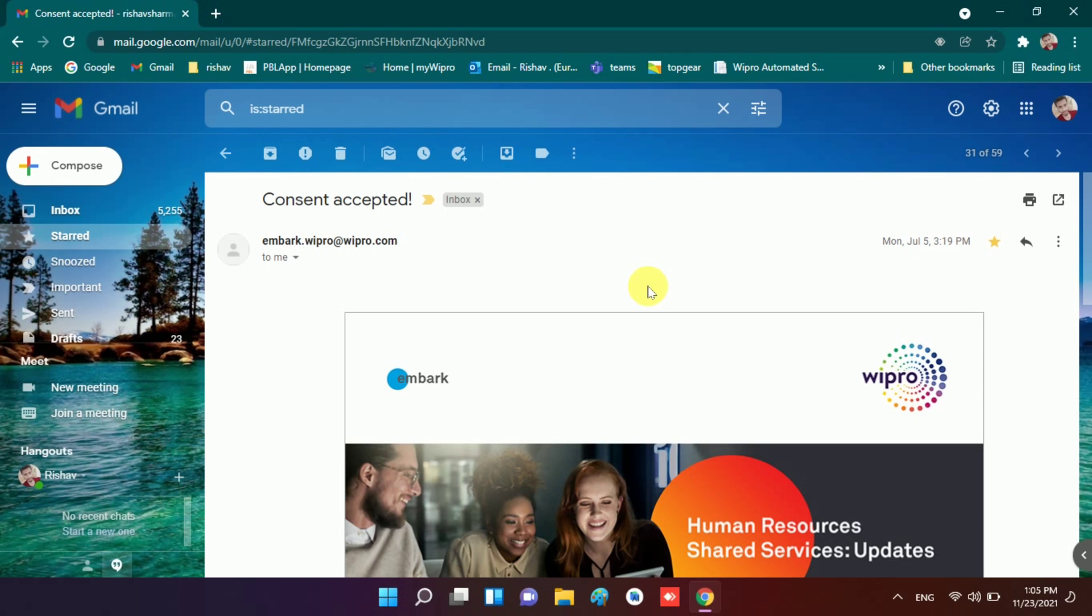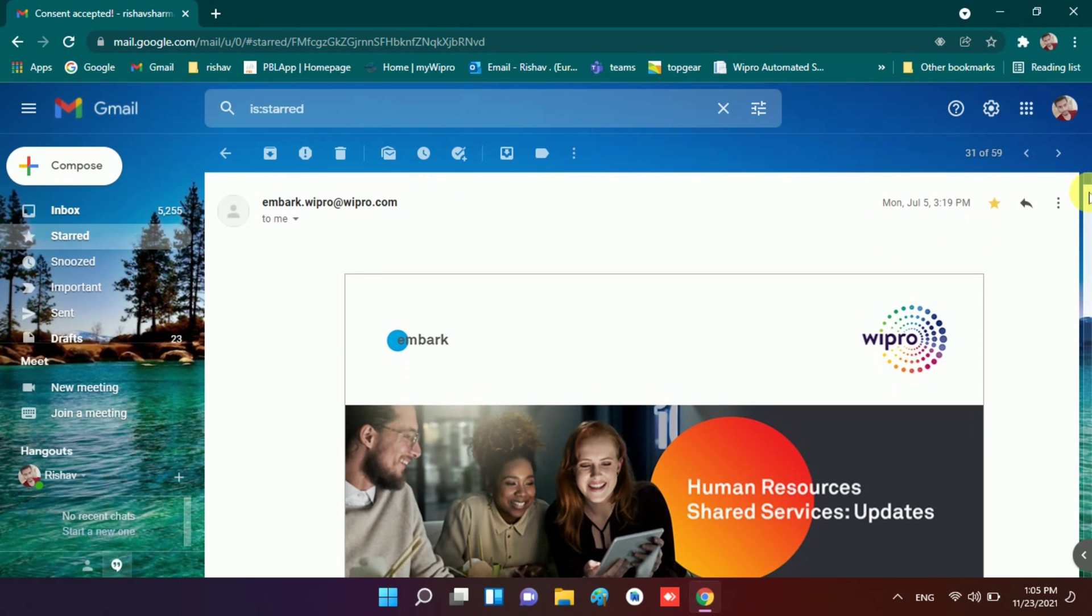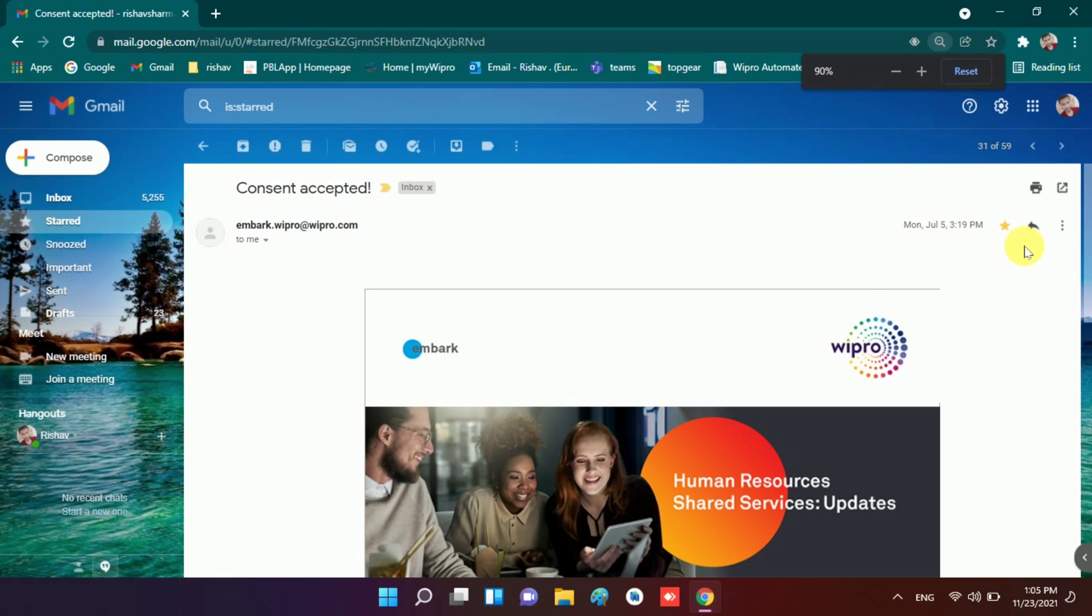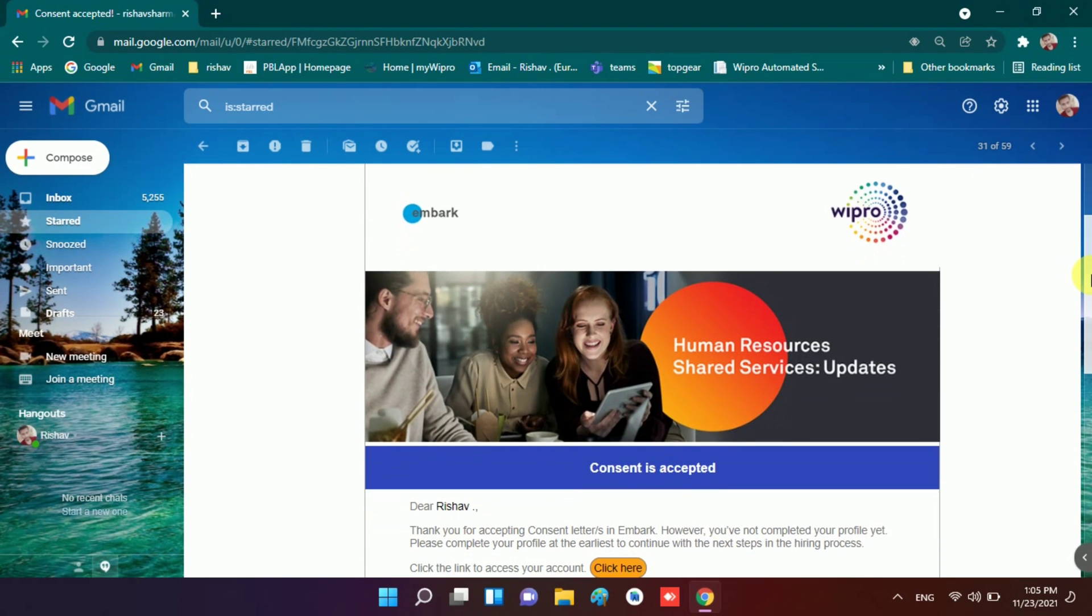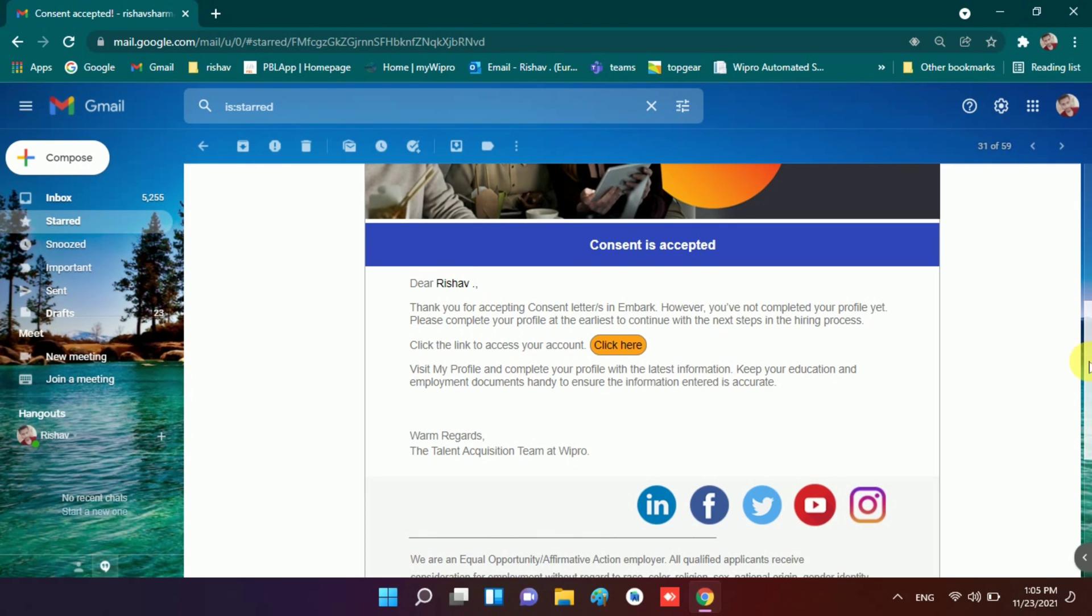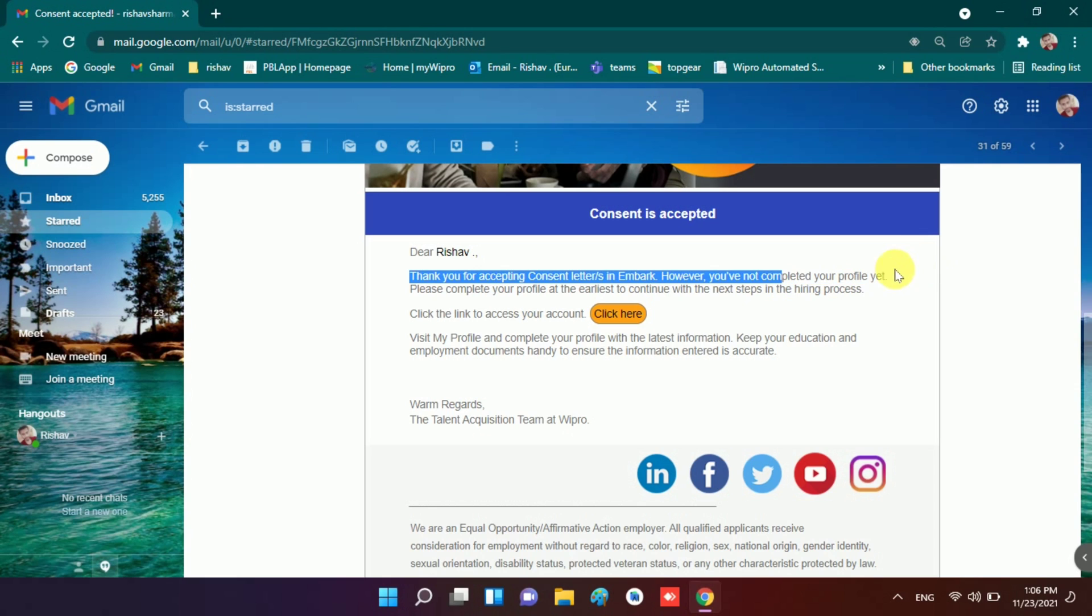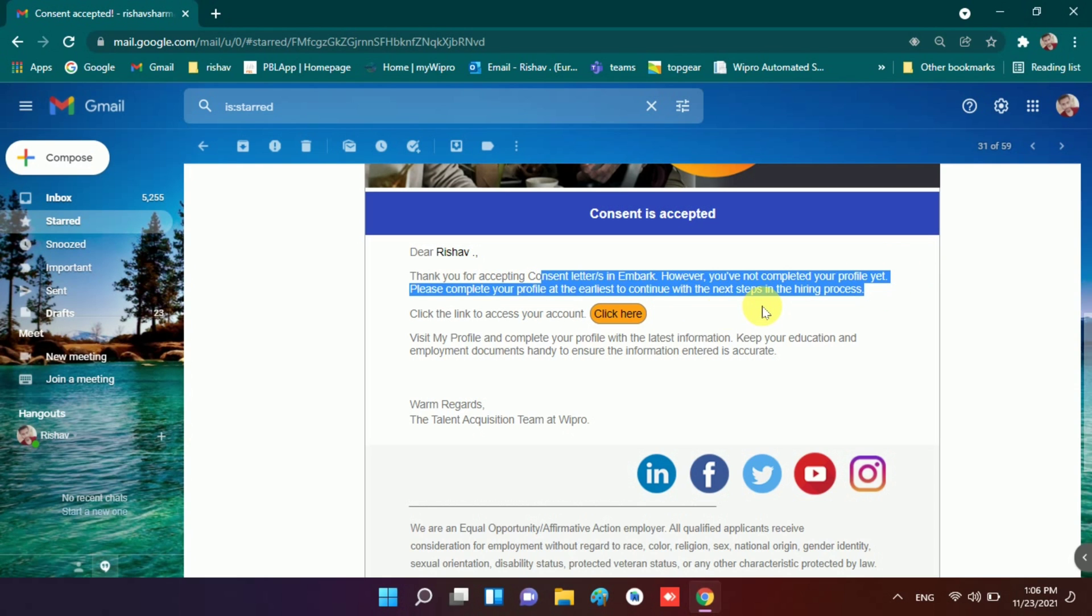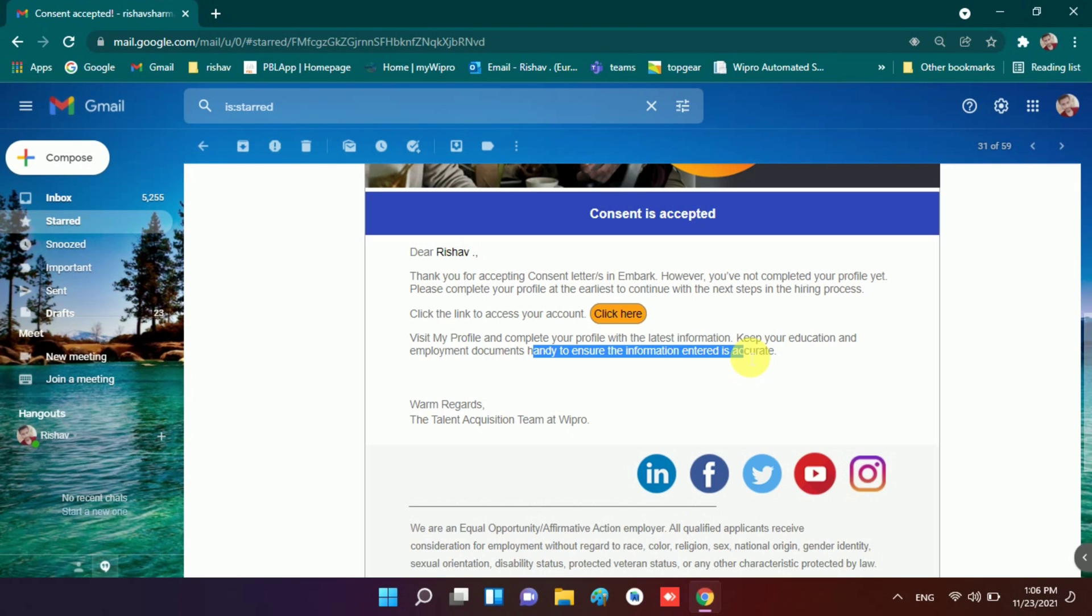Here you will see many of you receive this type of mail which says consent accepted. I scroll down and show you what is written in this mail. So I also get this mail after my BGV. It is written that thank you for accepting consent letters in Embark and you did not complete your profile yet, so please complete your profile at the earliest.